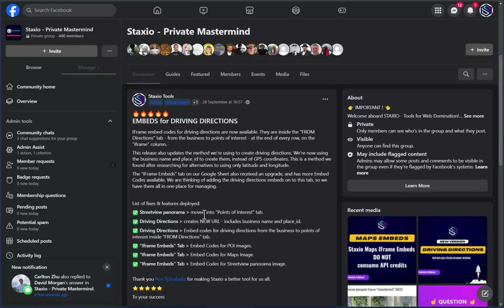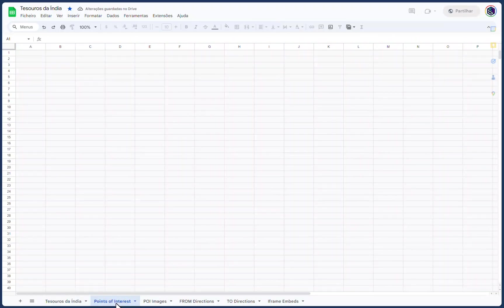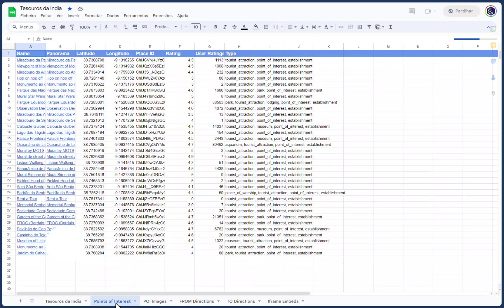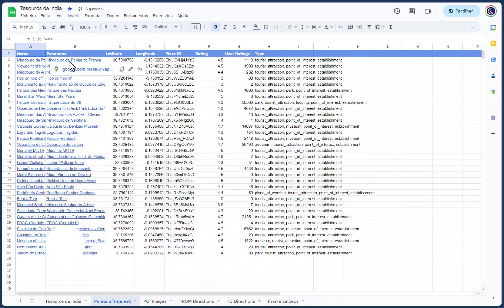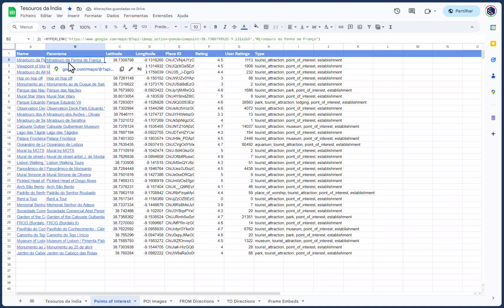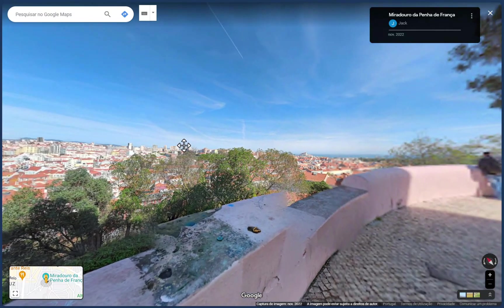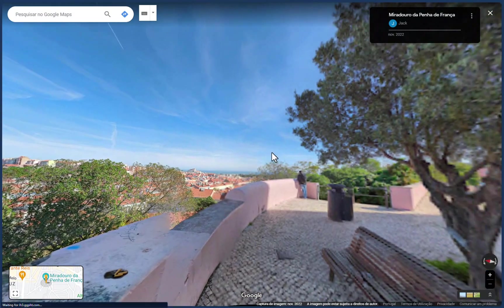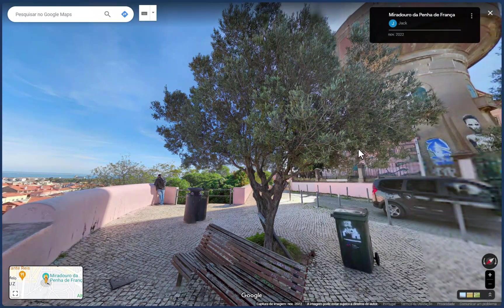The street view panorama is now moved into the points of interest tab. Let's go into that tab — there is a new row called 'panorama,' which is the street view panorama link. We can open the first one, and here is the street view panorama for that point of interest.